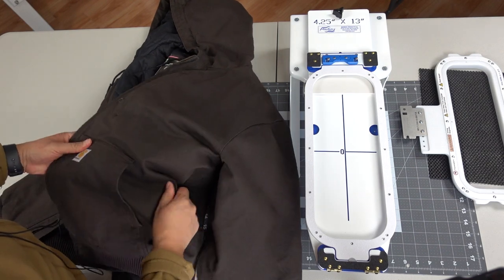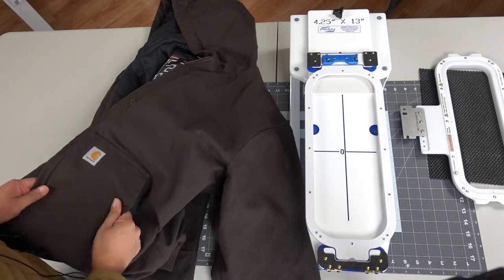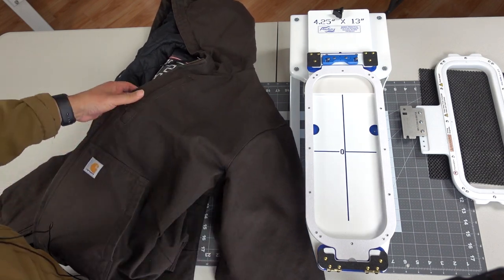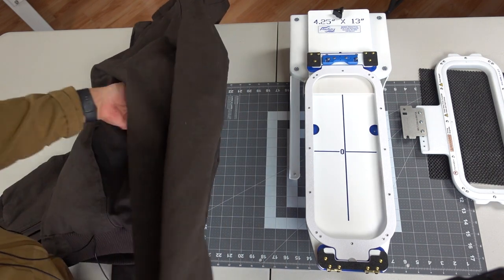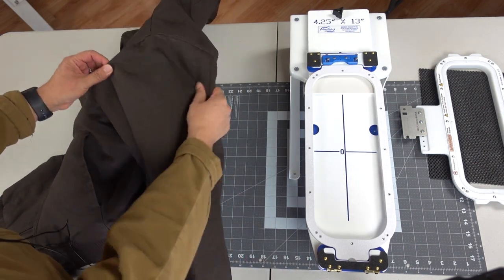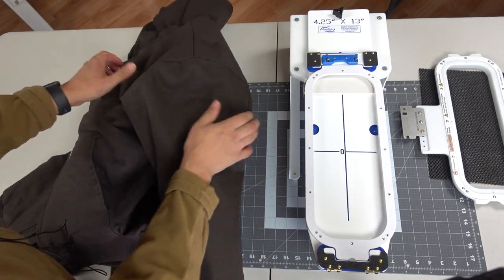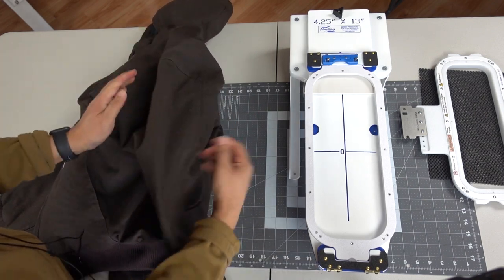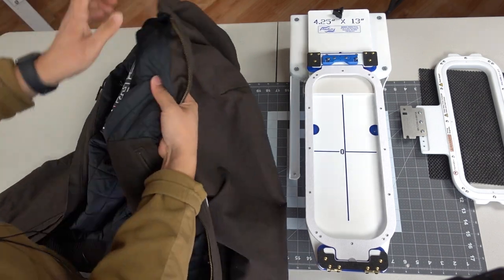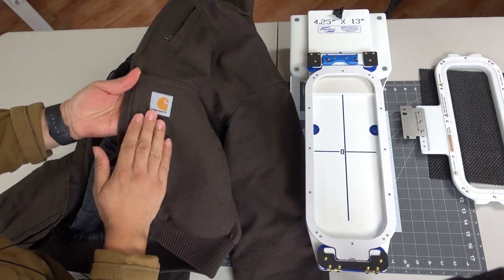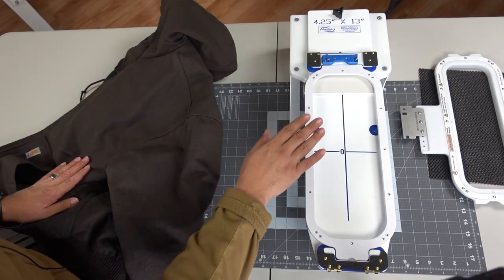Hello, welcome to Romero Threads on YouTube where it's all about embroidery. In today's video I am going to embroider on the sleeve of this Carhartt jacket. As you can see, very tough double layer Carhartt.